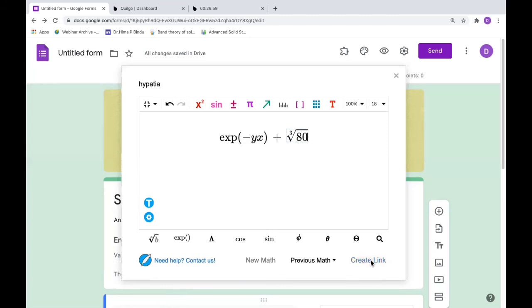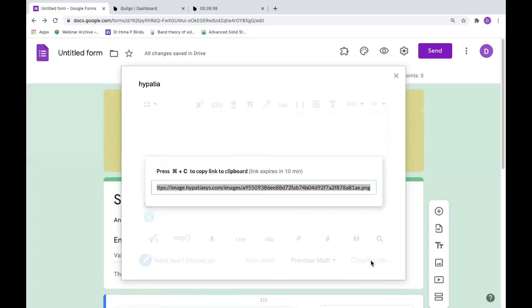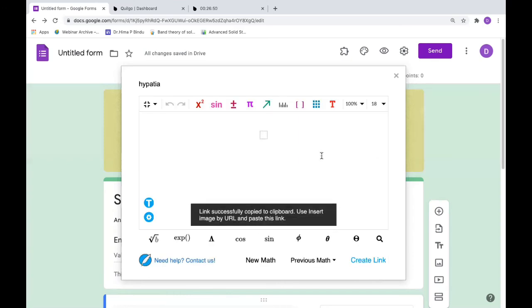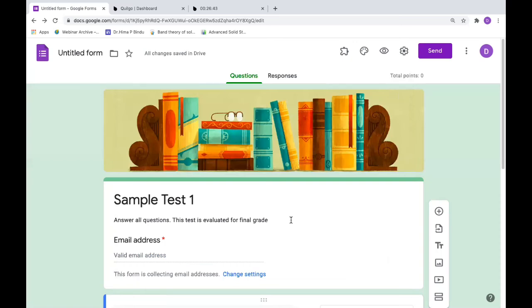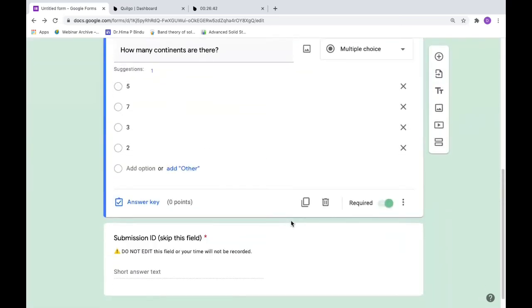The link will be created. Now this link has to be copied onto the screen. Just say control C. It's been copied, so you can put this aside or just close it.